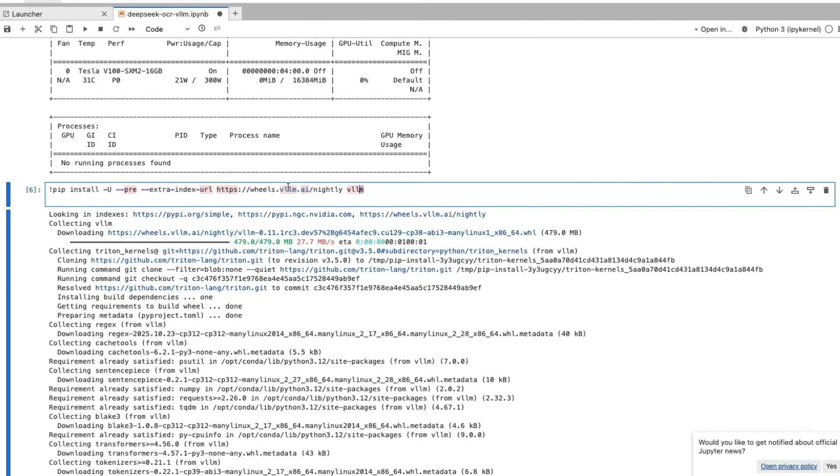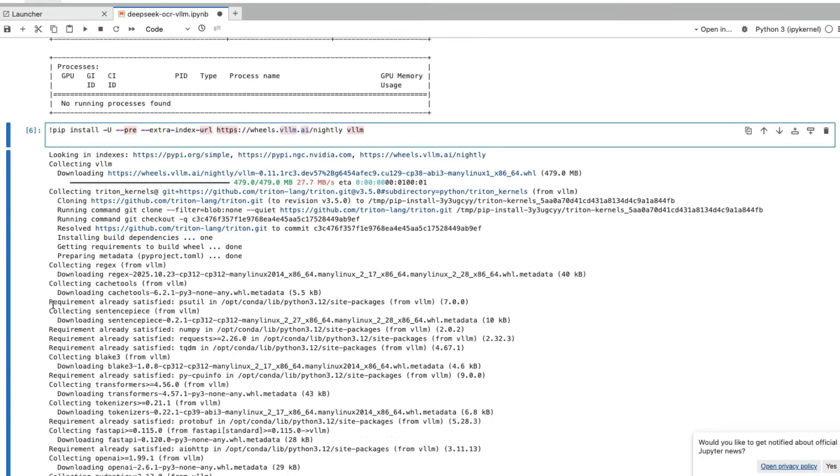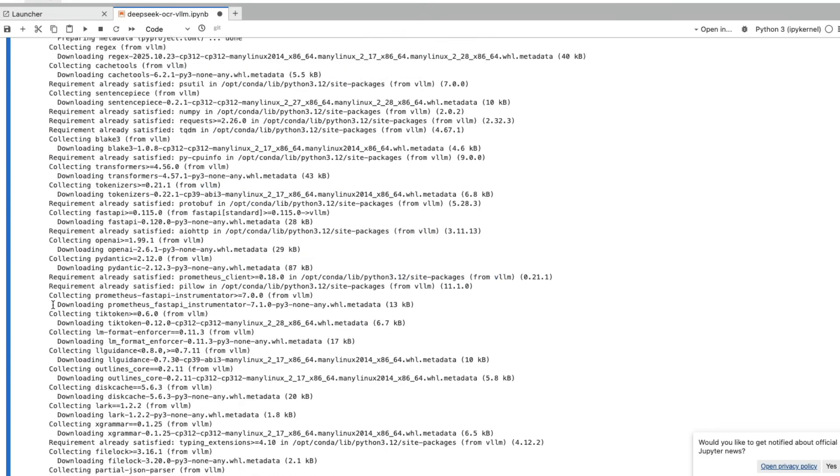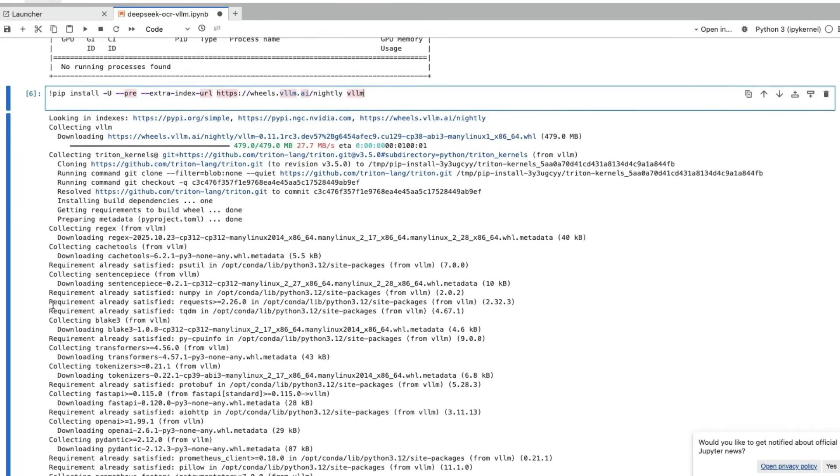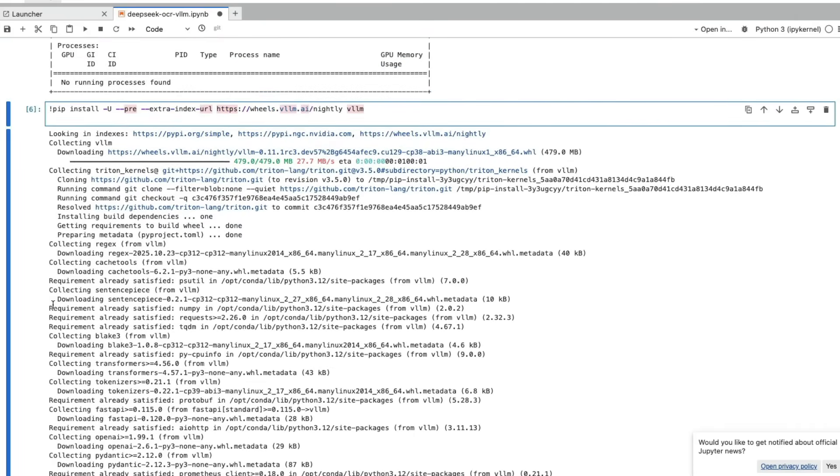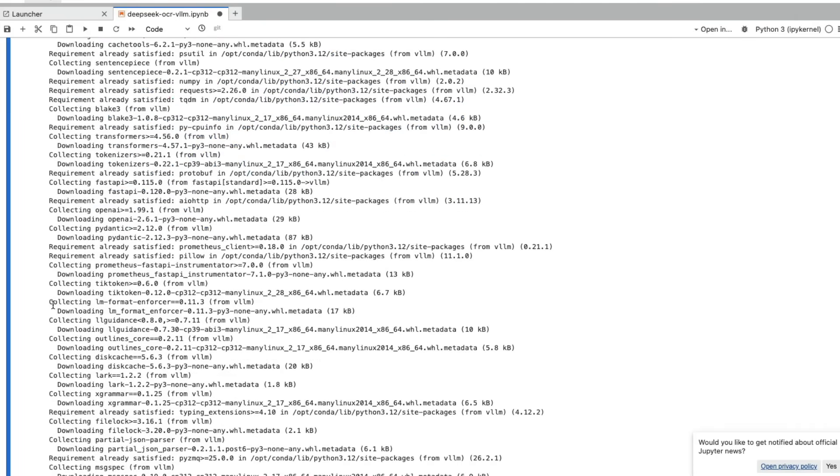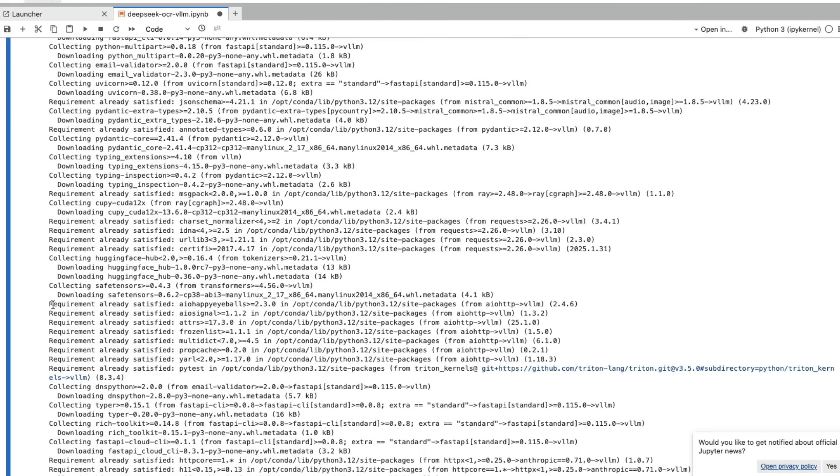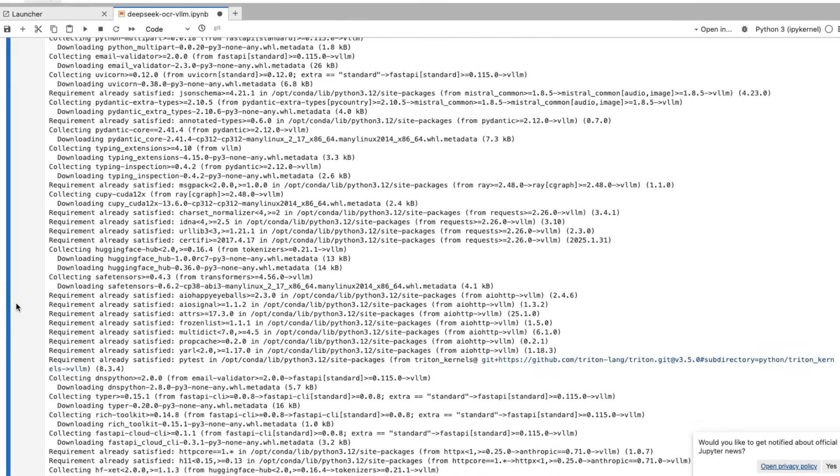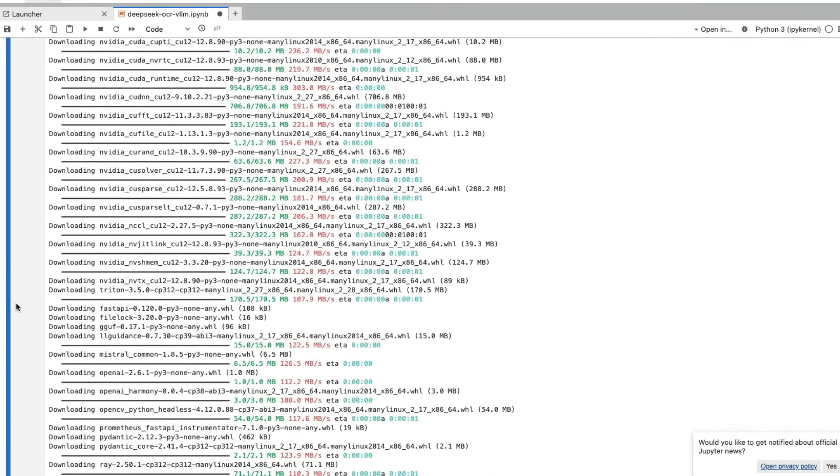Once we have the machine up and running, the next step is to install VLLM nightly. By the time you watch this video, maybe you can just install the latest VLLM, but to be on the safer side, you can install VLLM nightly. It's going to take some time. I'm using pip. If you're a fan of UV, you can go ahead and do it with UV. That might save you time. But I just want it to be easier for everybody, so I've done it with pip.